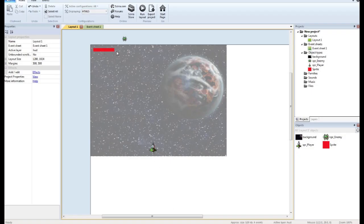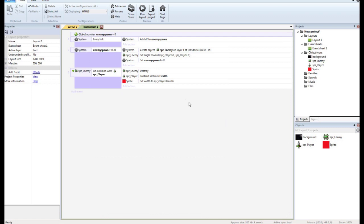And if you had a power-up that gave you health back, then all you would do is when the player collided with the power-up, it would set the player's health to plus whatever — you'd add 10 to it — and then you'd set the width of the sprite again to the player's health. That's the nice thing about having the sprite the same size as the player's health: you can easily manipulate it that way.